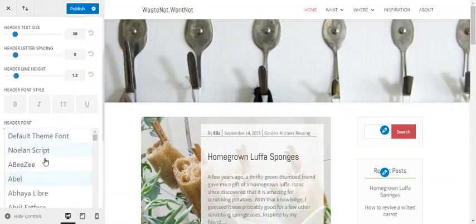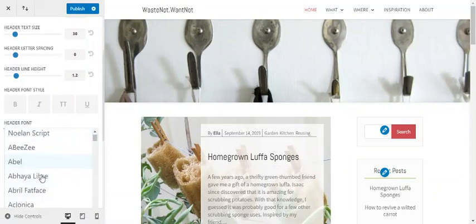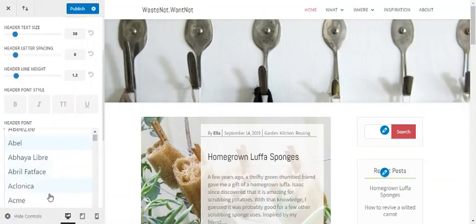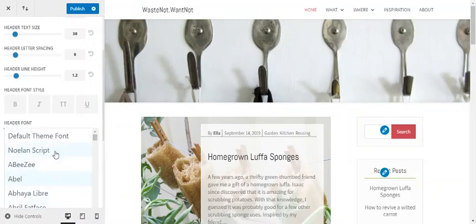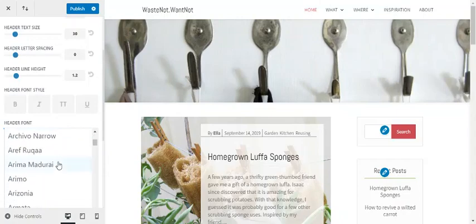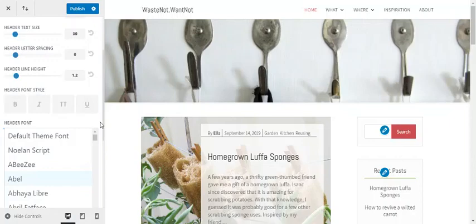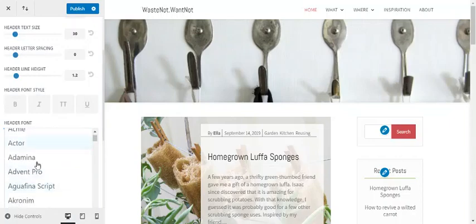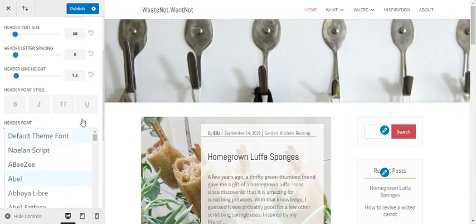Unfortunately you can't see the entire preview of each font here. It's quite a long list, so you can always check out the Google Fonts website first and then narrow it down to a few to preview.